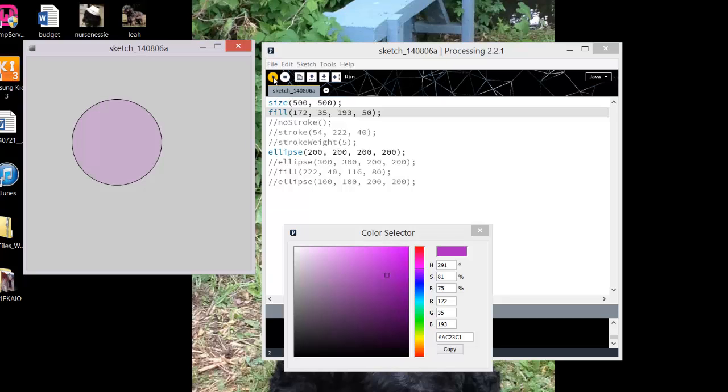So with the fill, you can either send it three parameters or four. And if you're sending it three, it will always be your RGB values, which you can get right here. And the fourth value is optional, but that value would be your transparency setting.